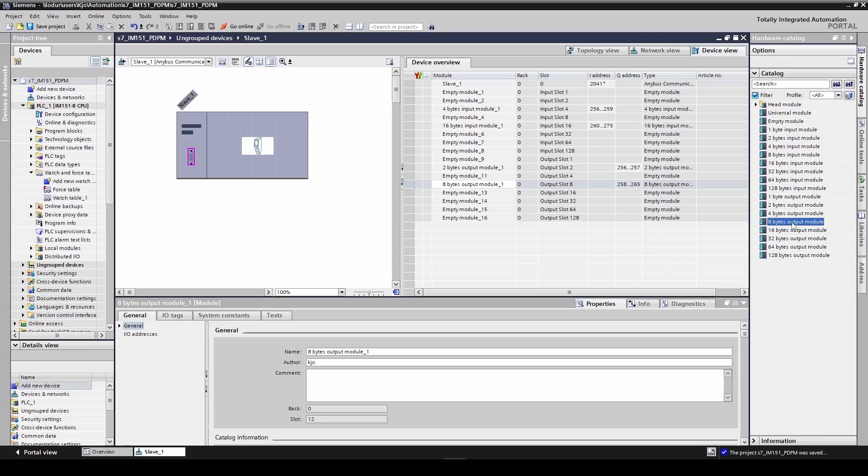Note the input address 256 through 275 and output address 256 through 265.